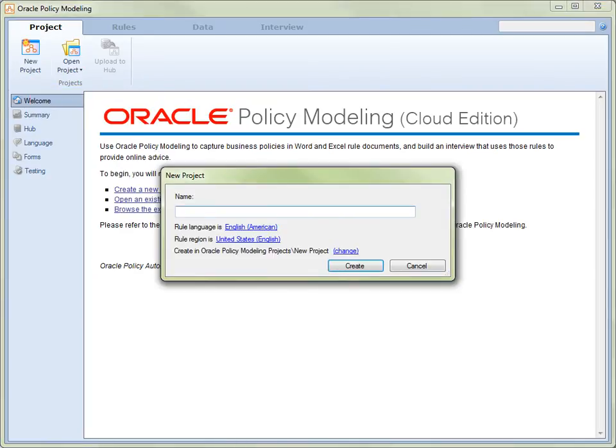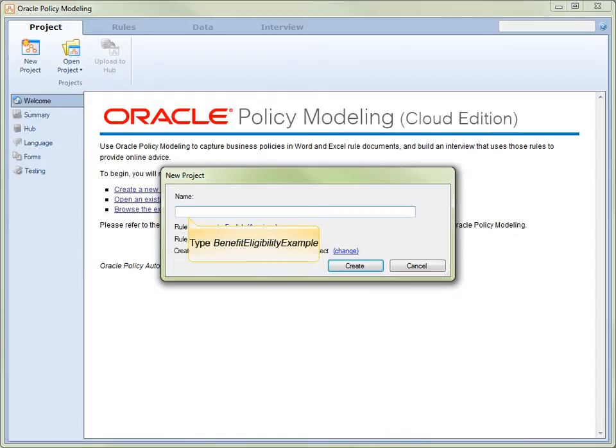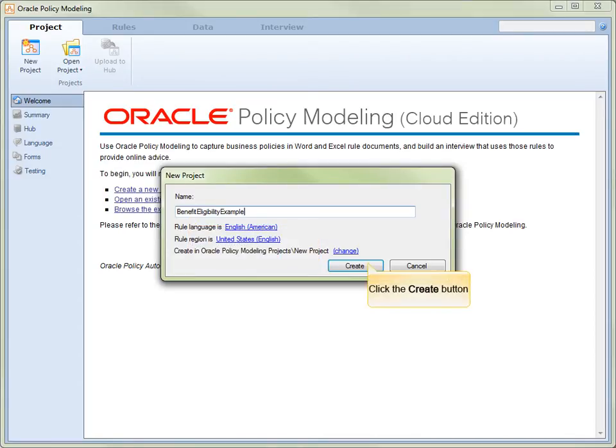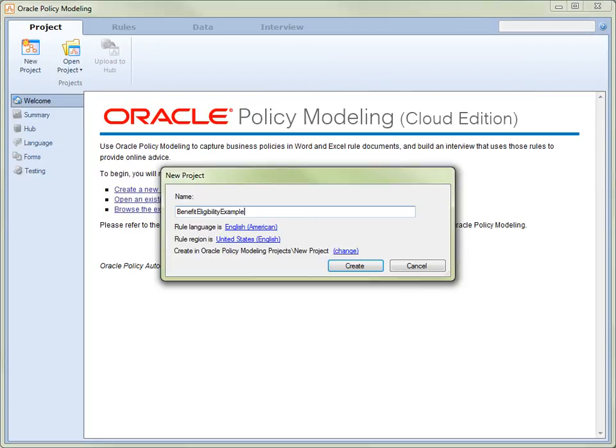We now want to give this project a meaningful name, so we type Benefit Eligibility Example into the name field. Click Create on the New Project dialog. We have now successfully added the New Project Benefit Eligibility Example.